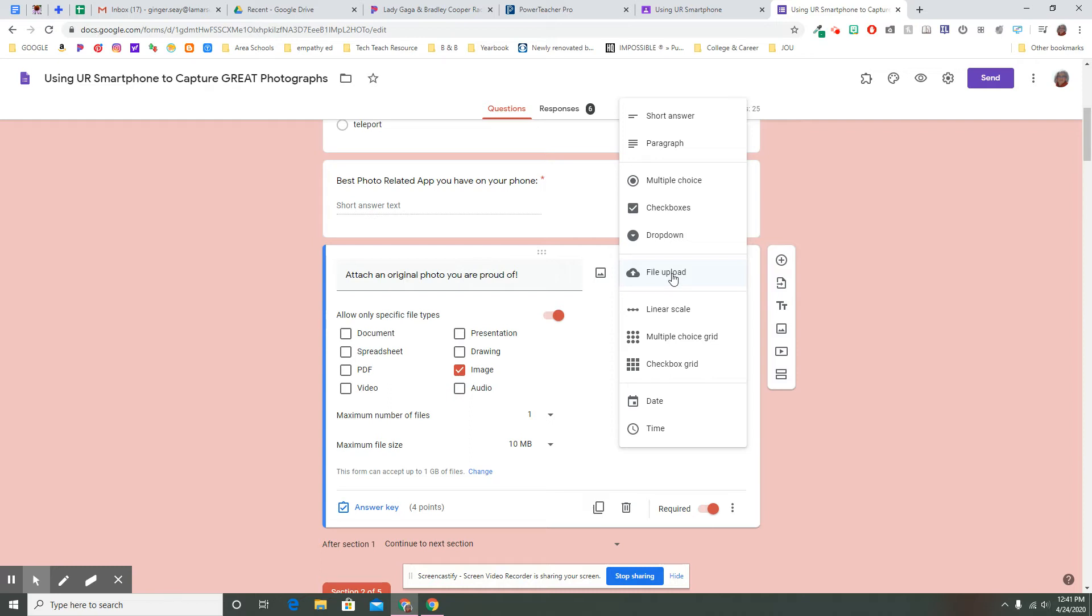And instead of the student just clicking through the boxes and saying, yeah, okay, the answer's B on everything, they have to actually think and cull through their own experience and put in something that they created.